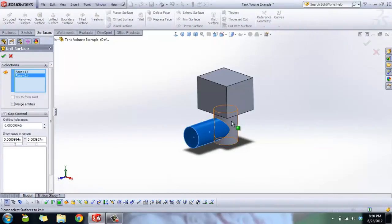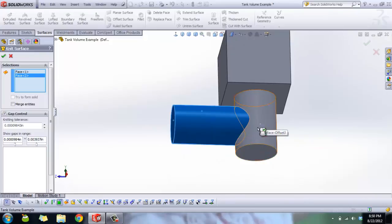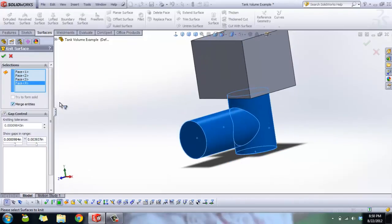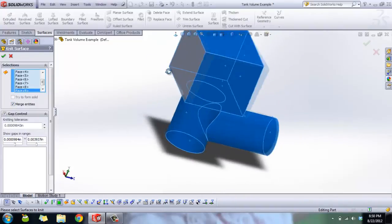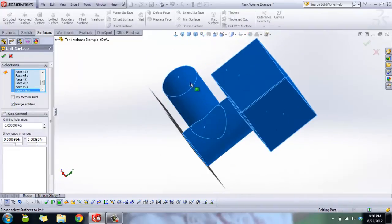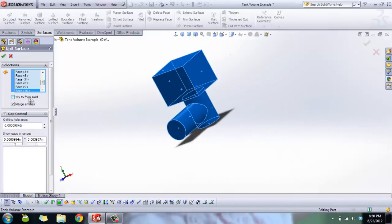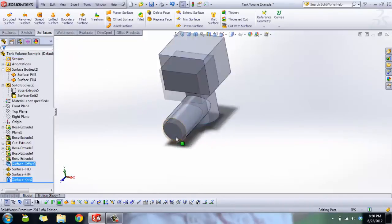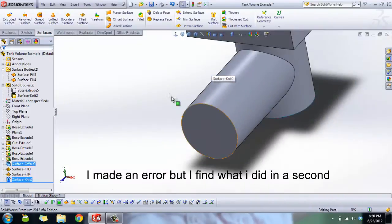If you've merged entities before then you're set; otherwise, select all of the surfaces. You get a button that says 'Try to Form Solid.' If your part doesn't have any gaps, SolidWorks will knit the whole thing and give you a solid body. In this case, I've got a little bit of errors — there are some gaps, so that didn't quite work.